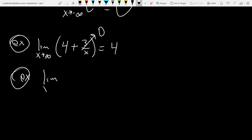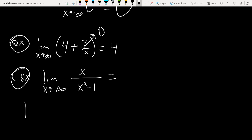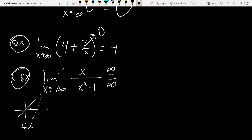Next example: the limit as x→∞ of x/(x² - 1). This is what's called an indeterminate form. The top goes to infinity as x→∞, and the bottom (a parabola shifted down 1) also goes to infinity. So we have infinity over infinity, which is indeterminate.